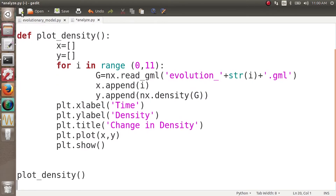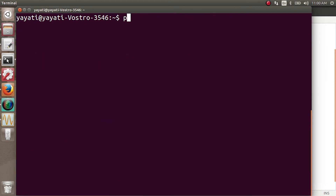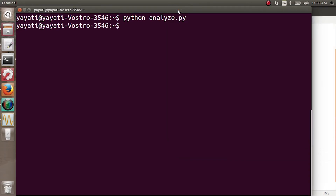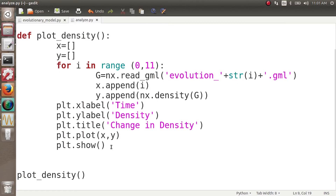Let's execute it by running python analyze.py. You can see here how the density of this graph is changing — over 10 iterations the density is increasing almost linearly. More and more links are being formed because of homophily and the different kinds of closures. You can see whatever you want across this evolution by loading these graphs.